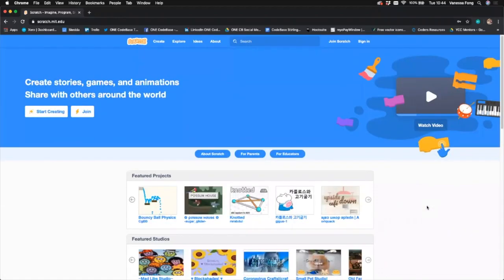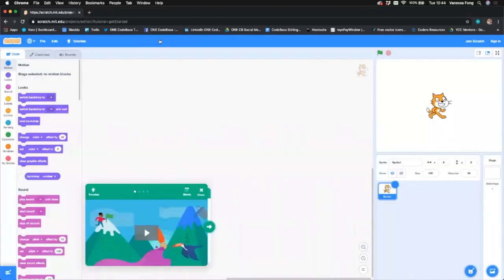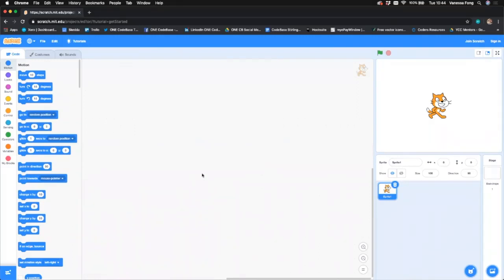Today we're going to do our bunny game because it's Easter. So we're going to start off with a blank sheet. First up, we're going to go up to here — it's Create. And it'll pull up our lines of code, our backdrops, and our sprites. This is what you'll see when you first get into creating your project, so we'll just close out of these windows.